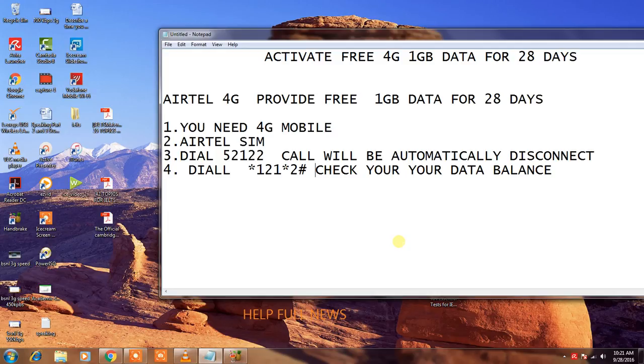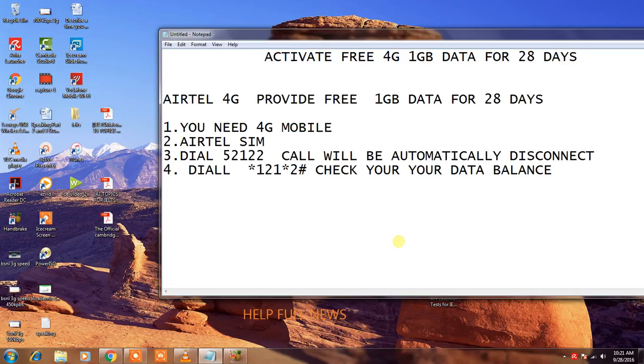Airtel provides free 1GB 4G data for 28 days. This information was published on some websites. It's true information.